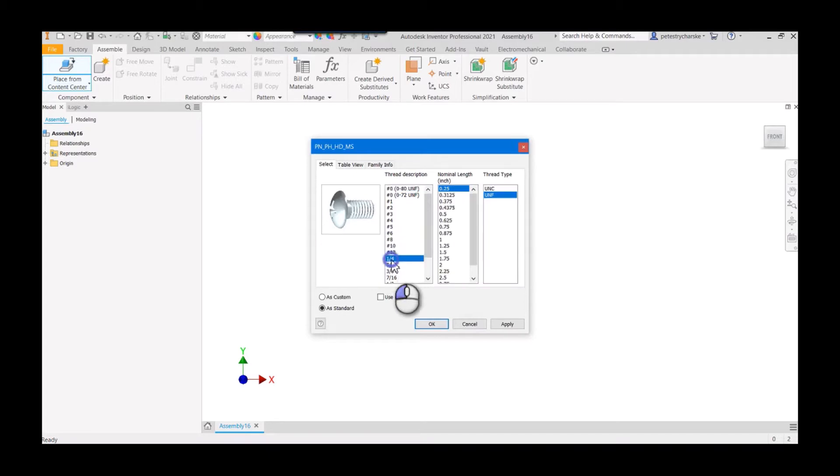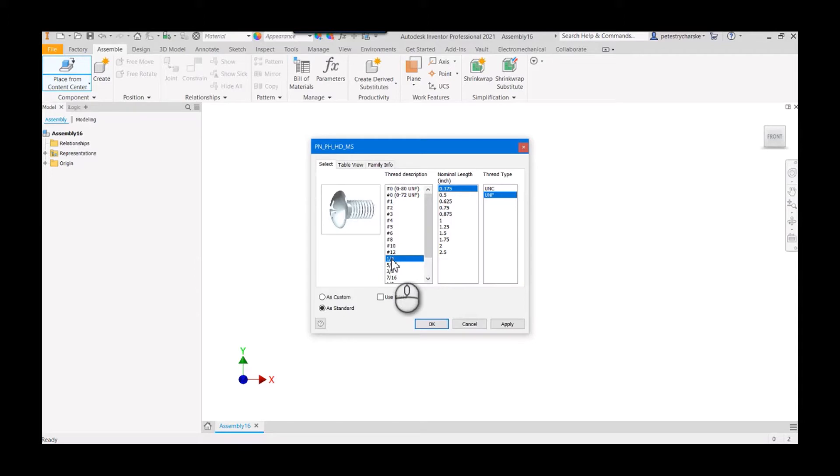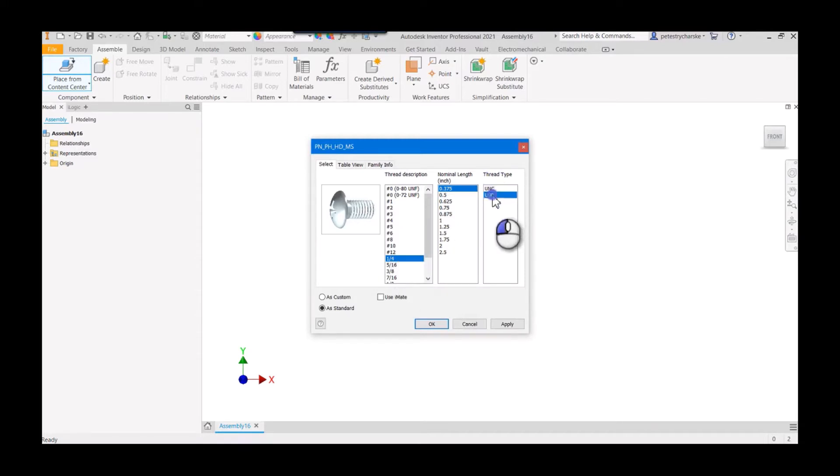I have a part, a nut or some sort of threaded hole that accepts a quarter 28 threading, and I look over here and have to pick from UNC or UNF.